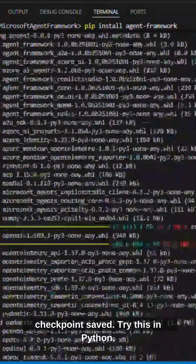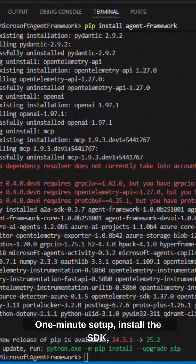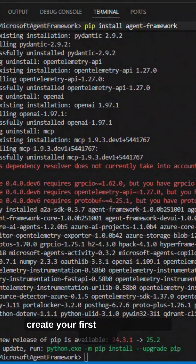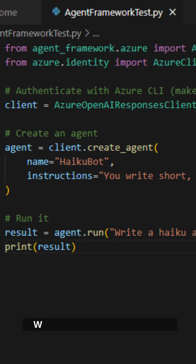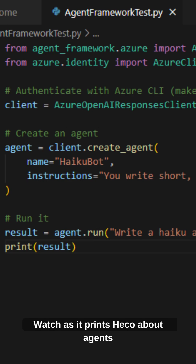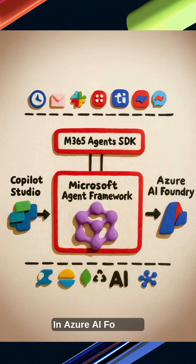Try this in Python — 1 minute setup. Install the SDK, create your first agent, and run a prompt. Watch as it prints echo about agent right in your console.